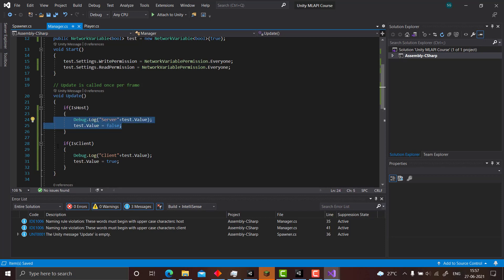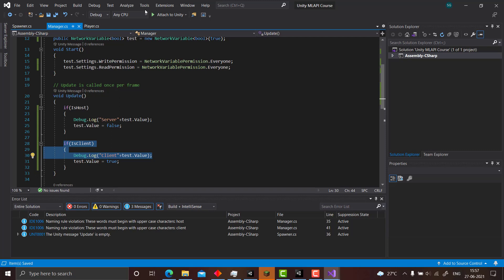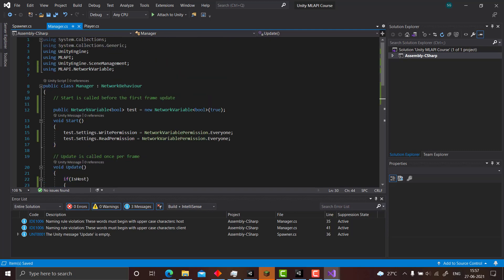Now one thing to note here is the network variables always have a small lag, so don't expect them to be instantaneous and you should take care of that in your code. So it was great making this video. Network variable was a very small concept so I covered it very fast.